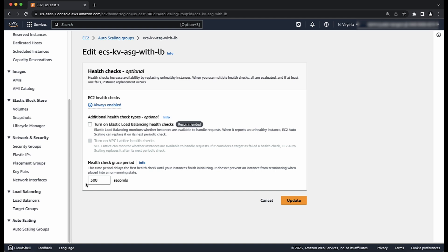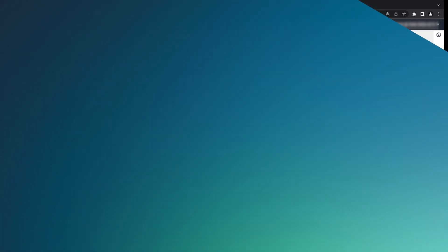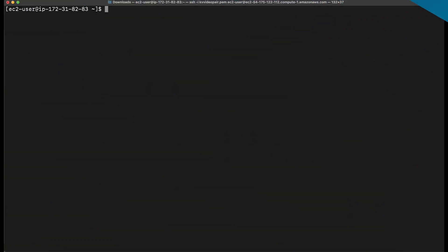Next, let's make sure that the application is returning the expected response code to the health check. By default, this is 200. Using SSH, connect to your container instance. Install curl if it's not already installed. Note that curl is already installed in my case. Find the IP address of the container.